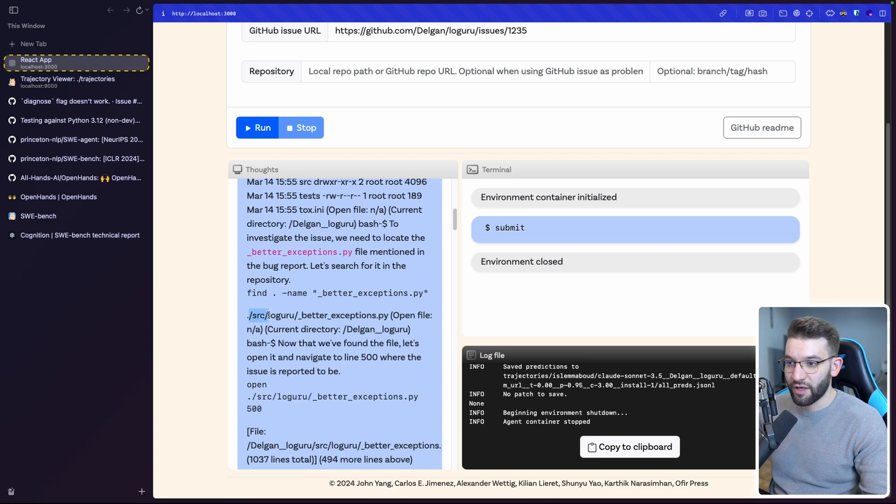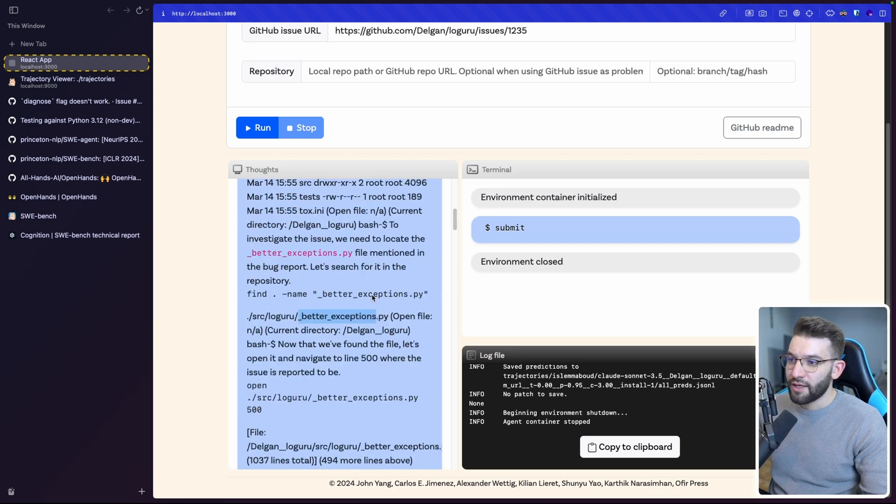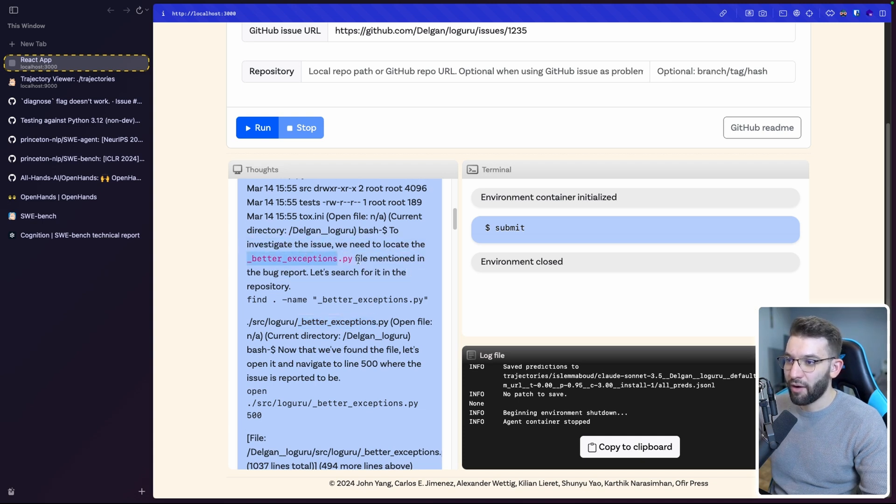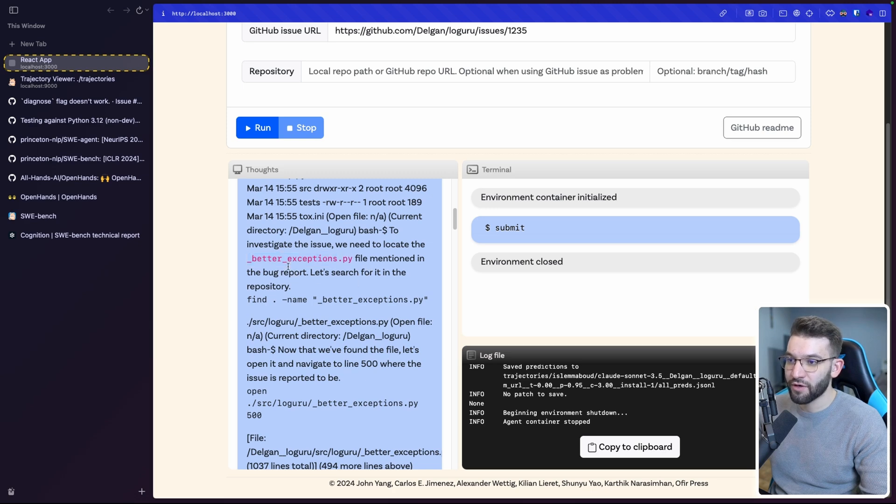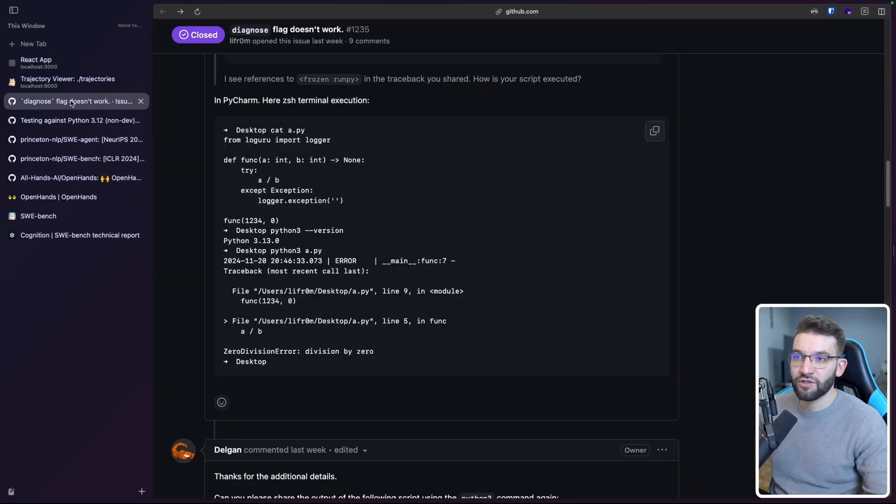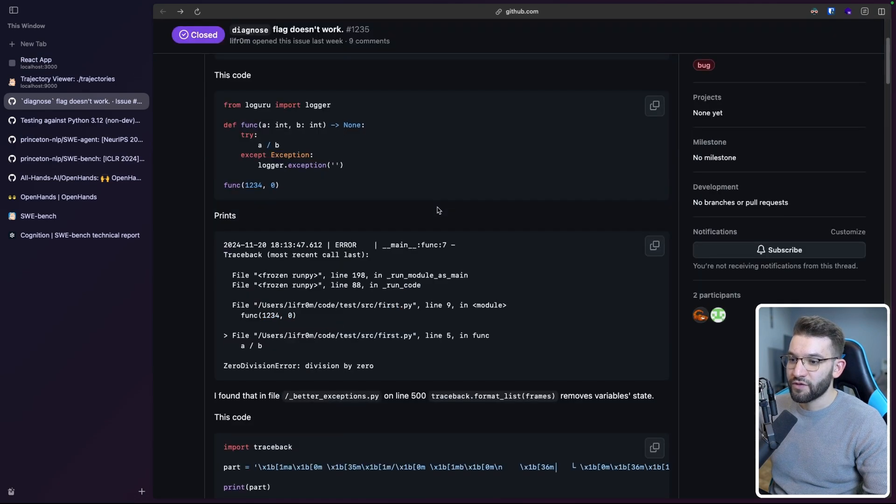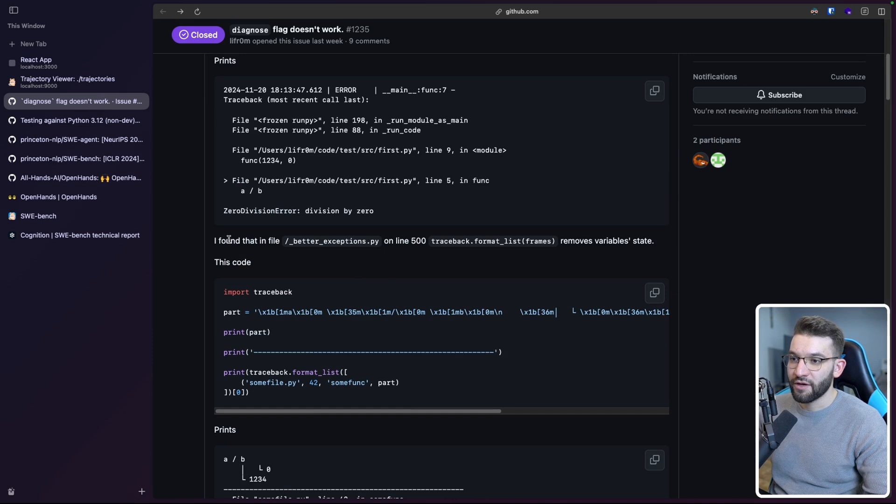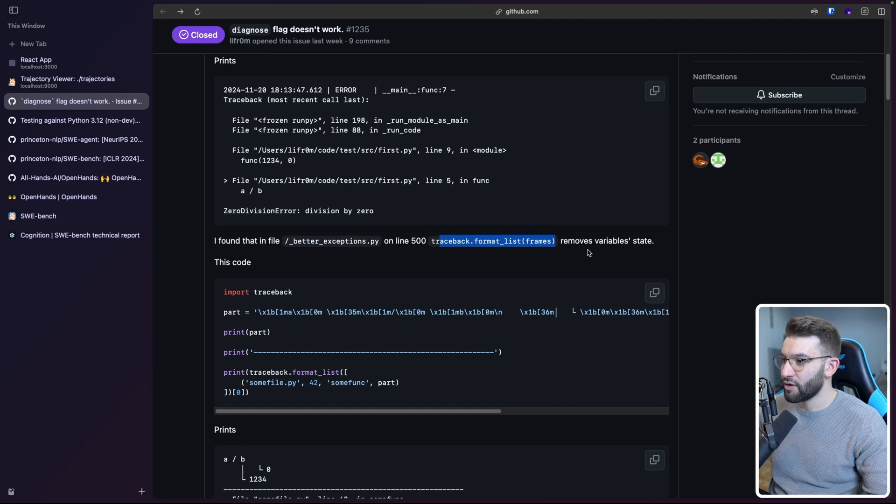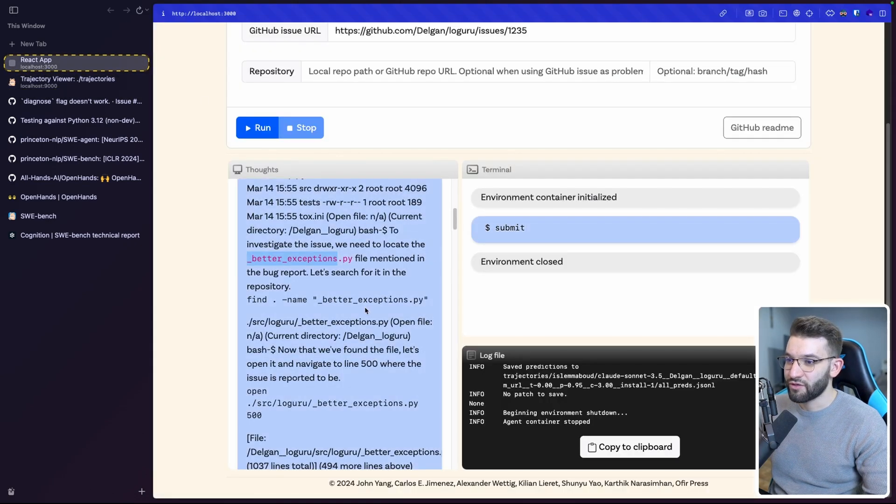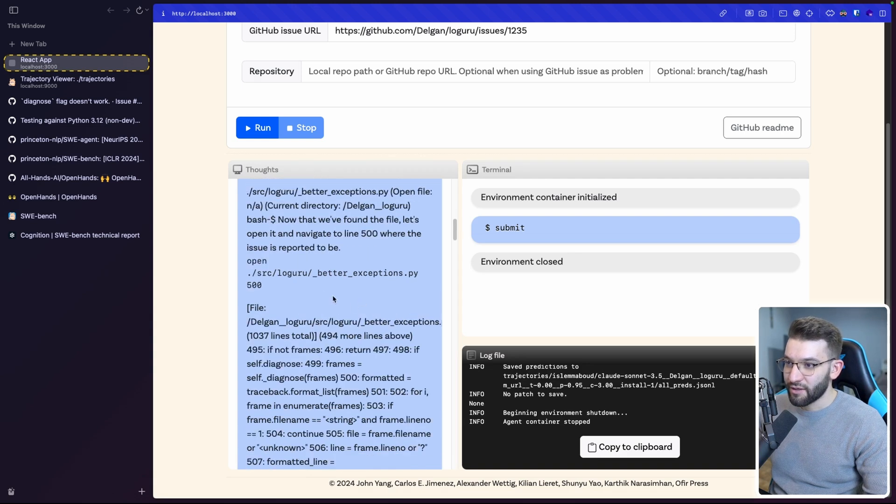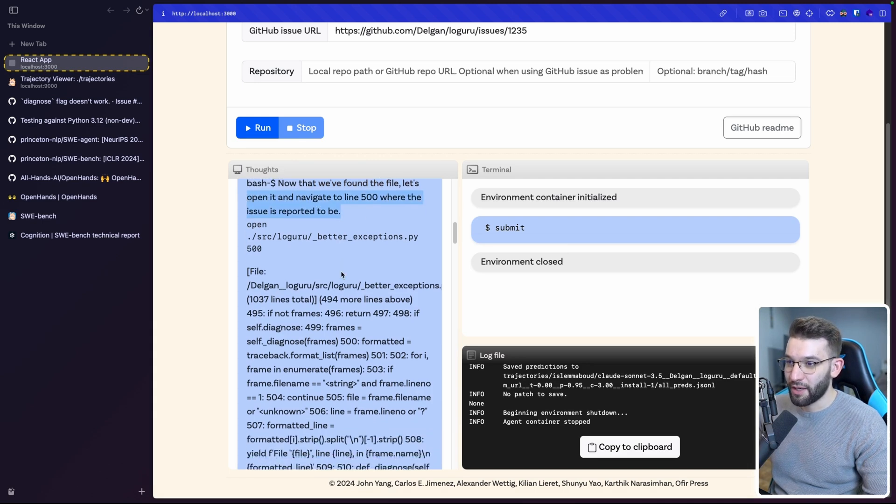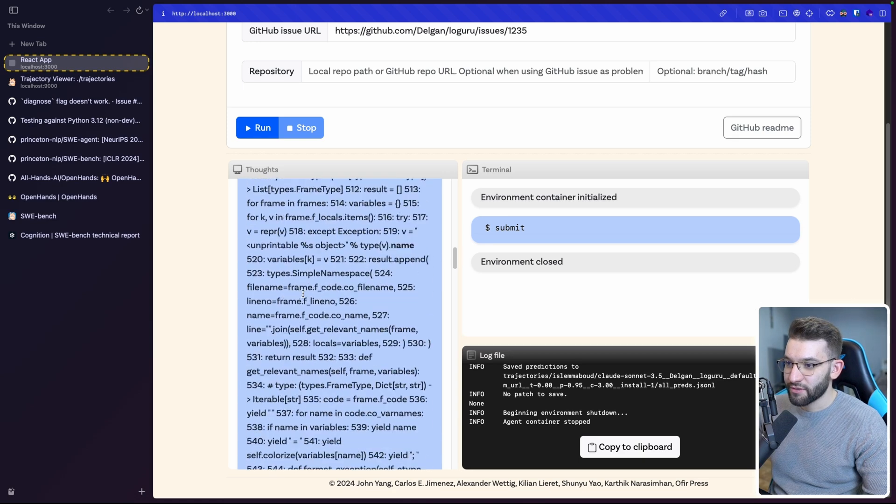It's just in here going inside like SRC loguru, better exceptions. It tries to analyze what's going on. And, of course, in here like investigate the issue. We need to locate the betterexception.py file mentioned in the bug report. Let's search for it. So let me double check. Is it the actual file that were mentioned in the issue? So this could print. Yeah, there you go. So I found that in the file, betterexception.py on line 500, there's this issue in here that removes variable state.